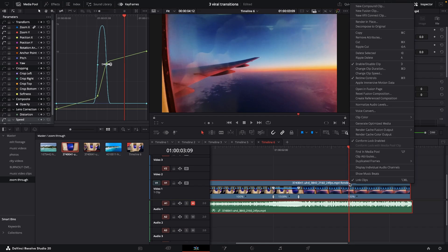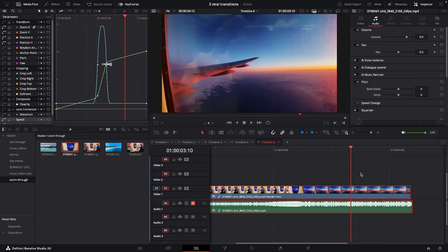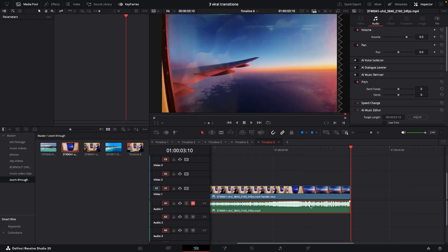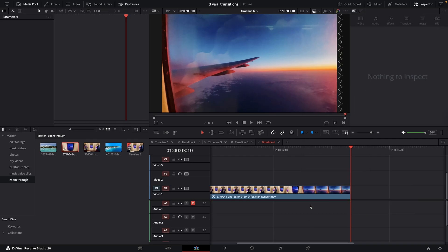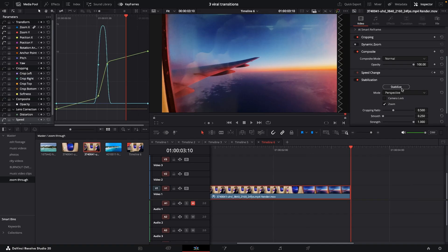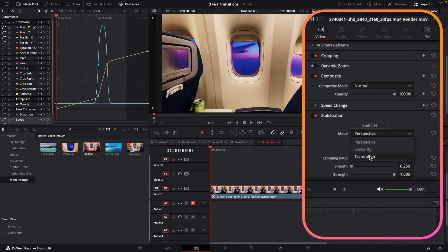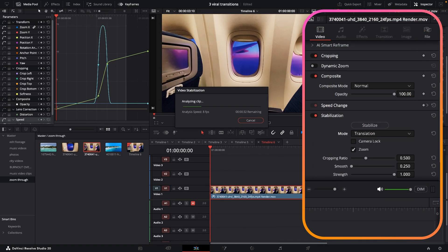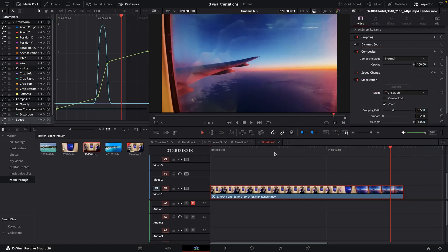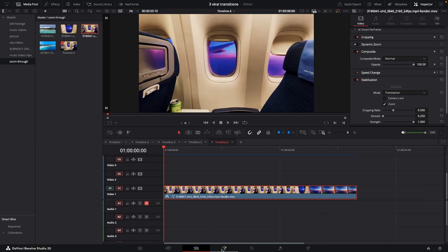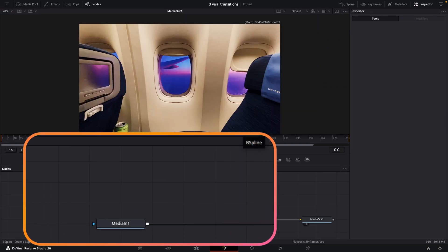We can just get out of our retime controls and cut this about here. We're going to unlink them and delete the audio as well because we don't need that. Then we're going to re-stabilize this footage again — into translation and just hit stabilize, just to make that move a little bit smoother. And then just come into the fusion page.